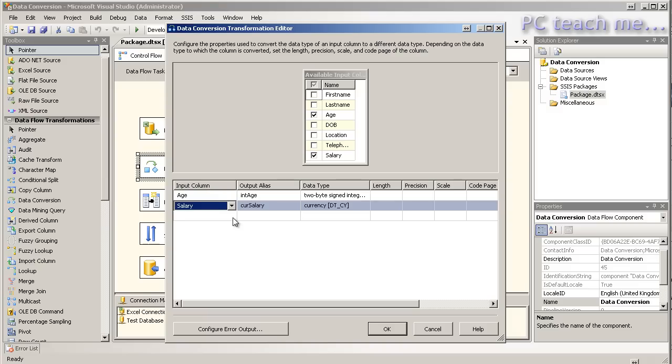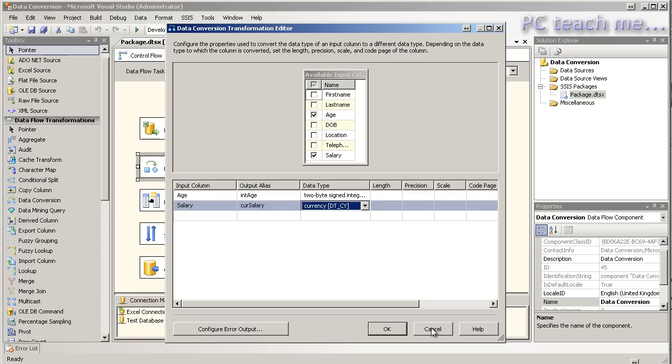So with that done on age, what have I done with salary? Well salary has just gone in as a number field in the Excel file. I want to actually convert it to a currency and we'll see the differences at the end result. Now really with data conversion there's not a great deal you do. You just select the field and then convert it to an appropriate one. What can quite often happen is what you're trying to do in regards converting isn't actually a conversion task. You want to do derived columns.